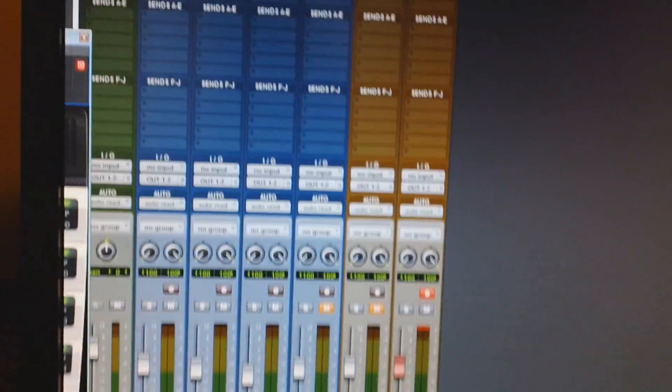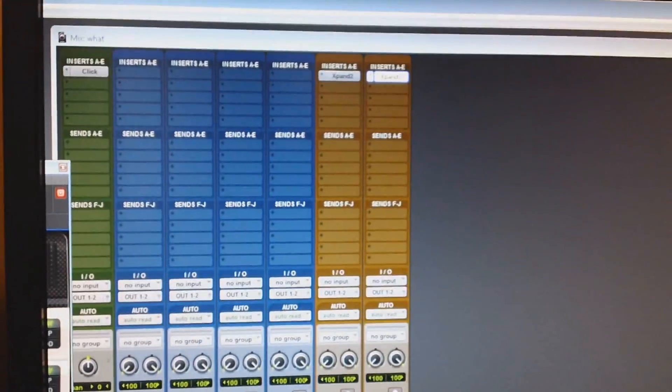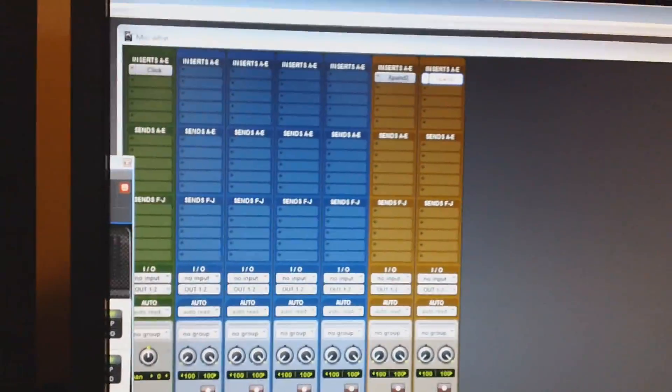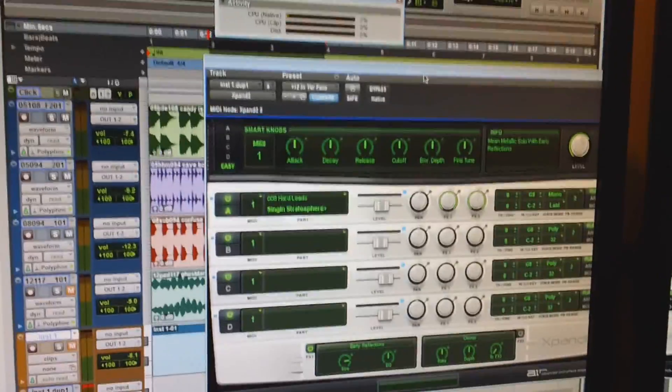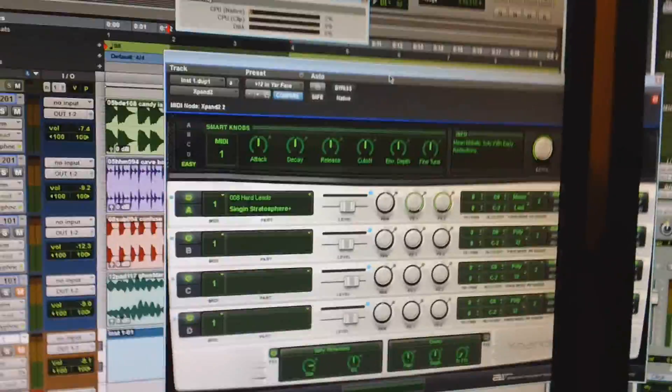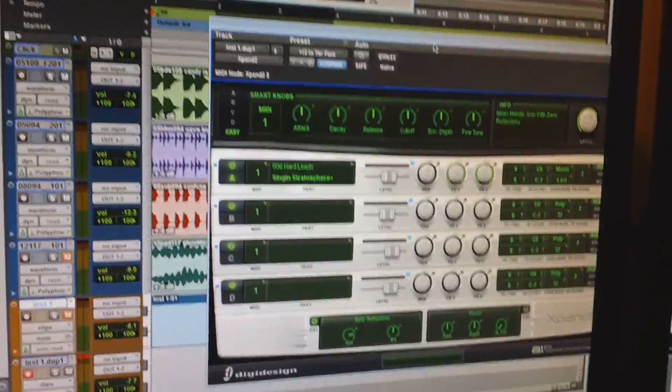Check the mixer window. It just got two expand plugins. I don't have any sends. I don't have anything going on.